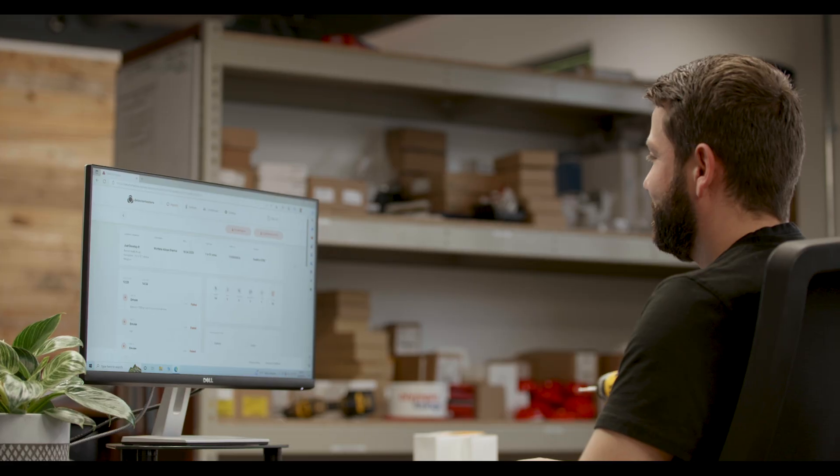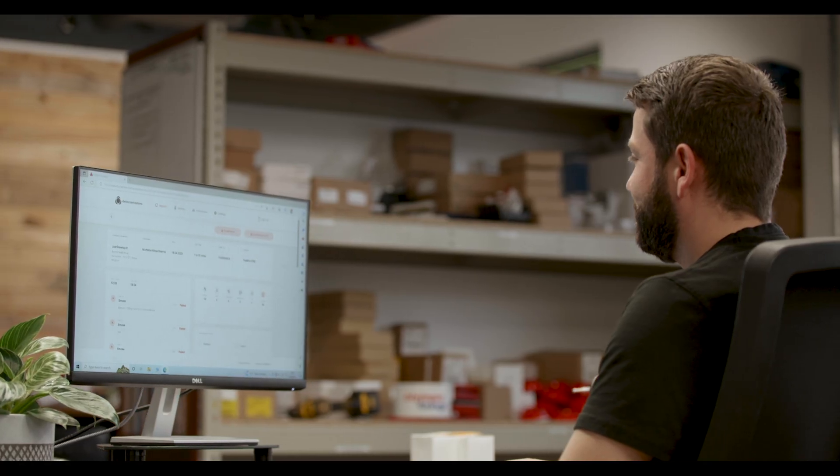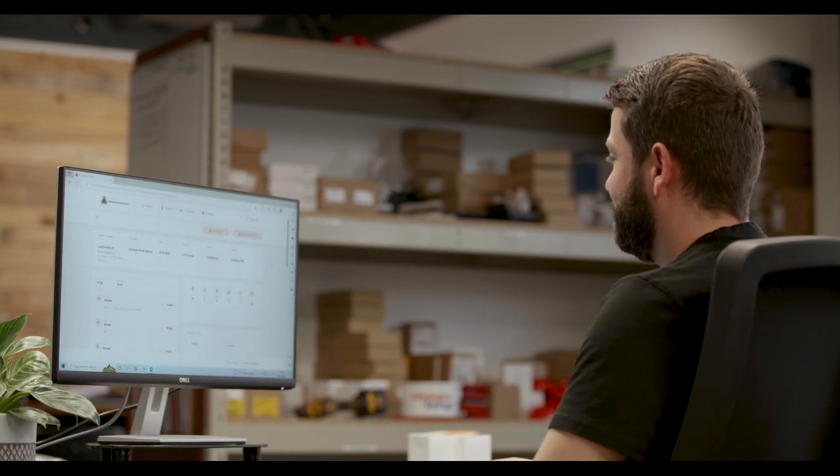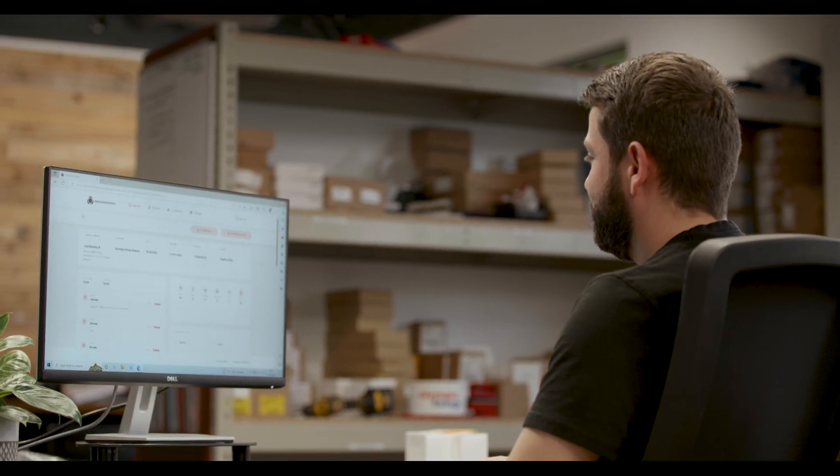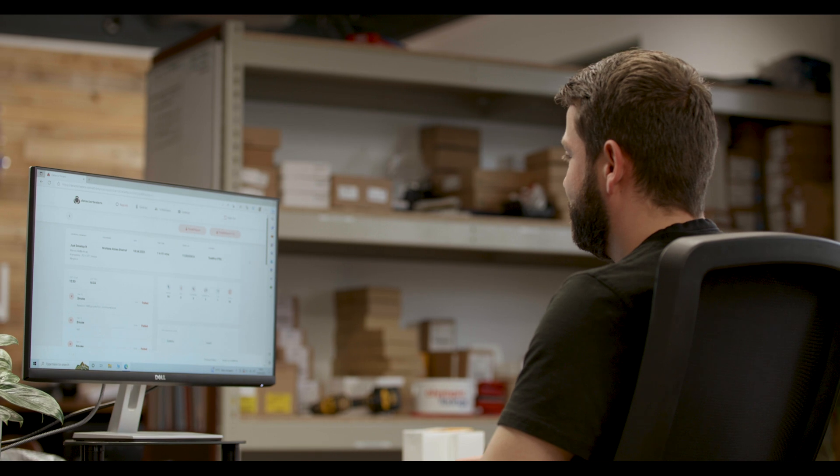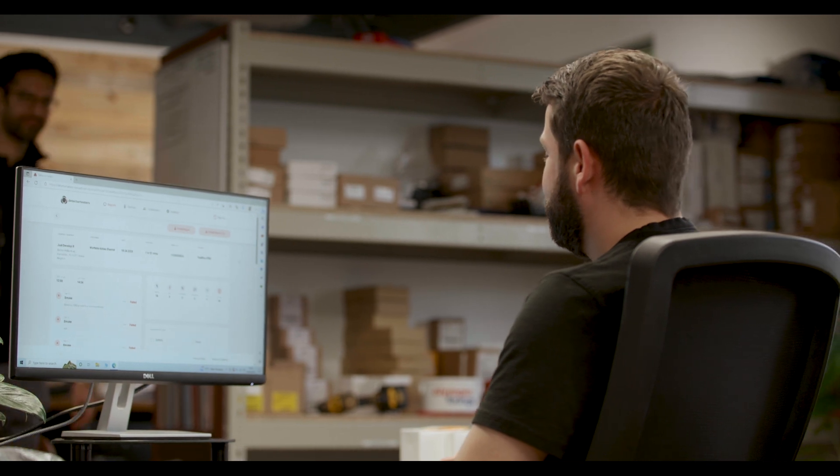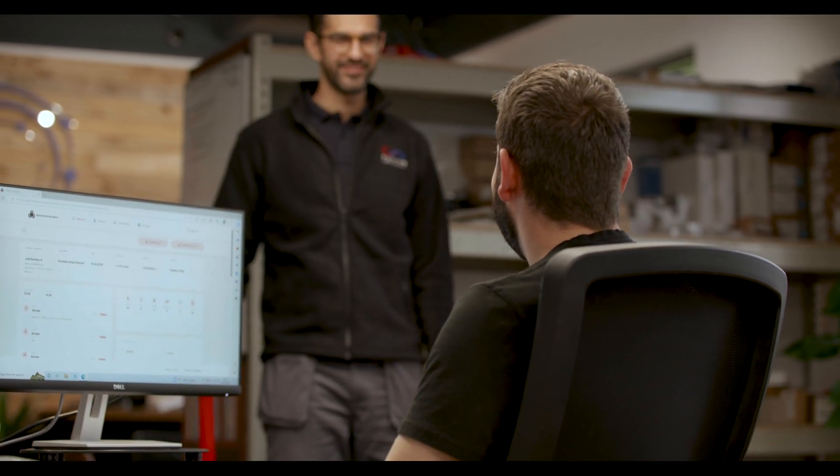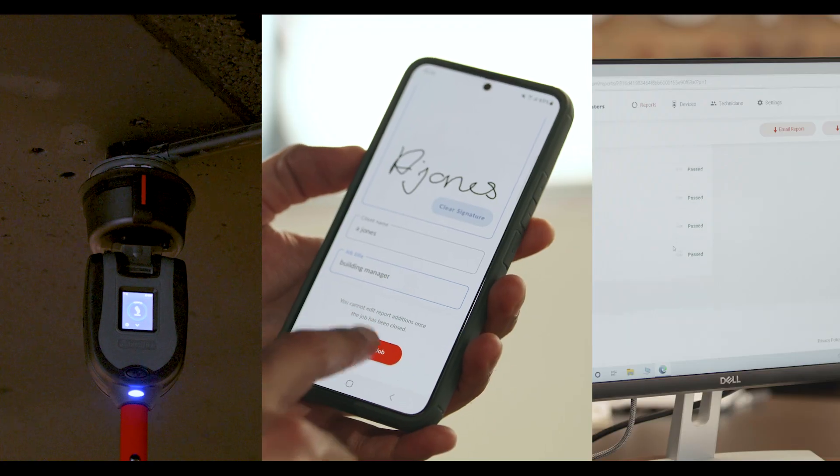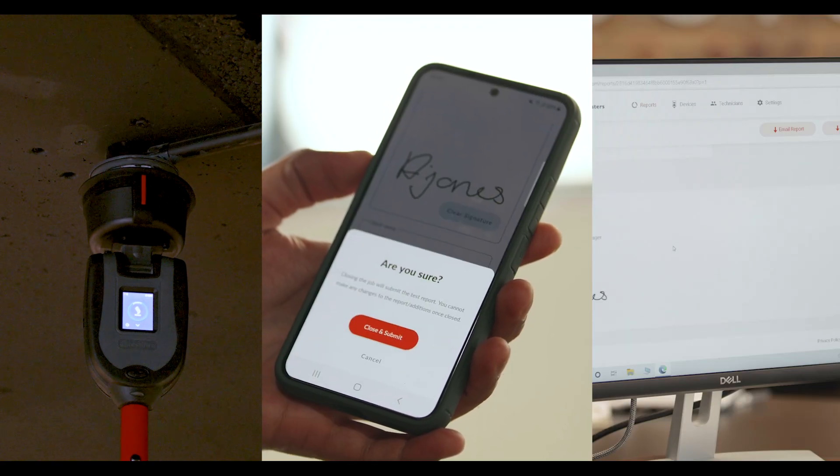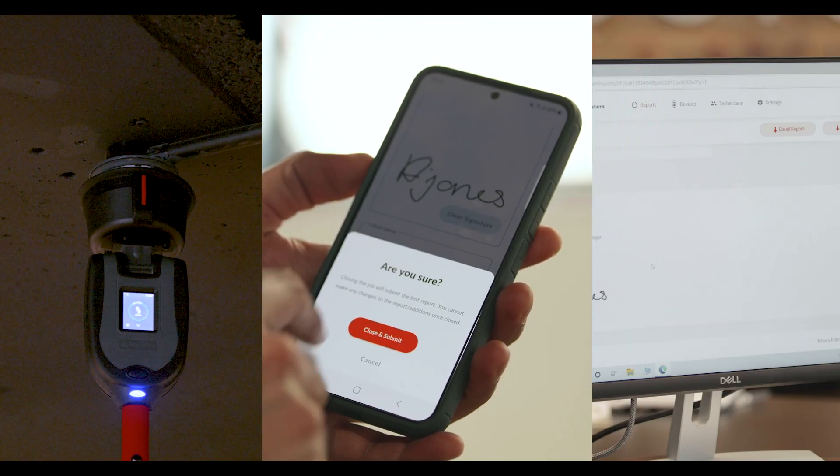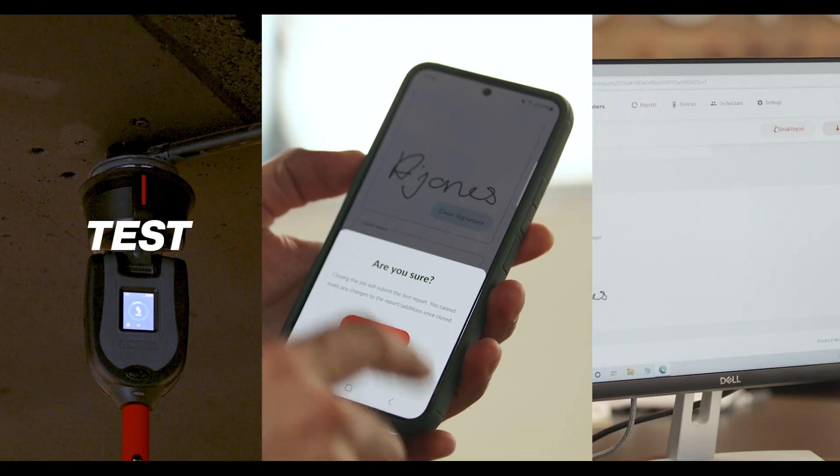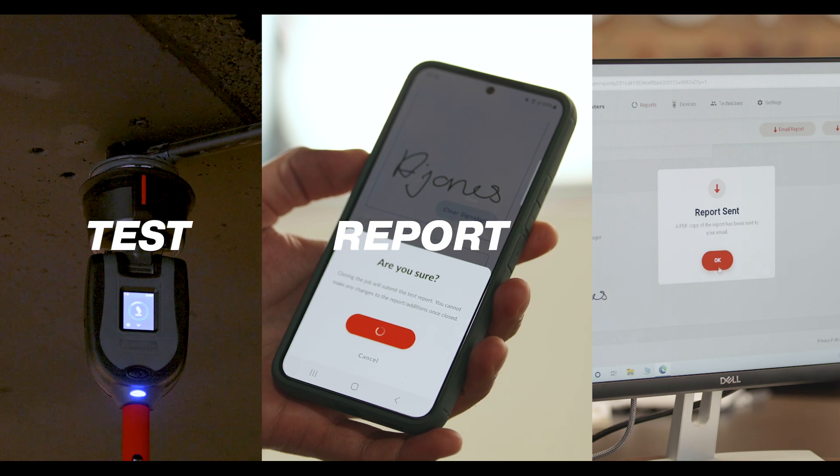With Testifier XTR2 your test reports are automatically sent to a cloud portal where they're accessible all in one place. Testifier XTR2 is about test, report, share.